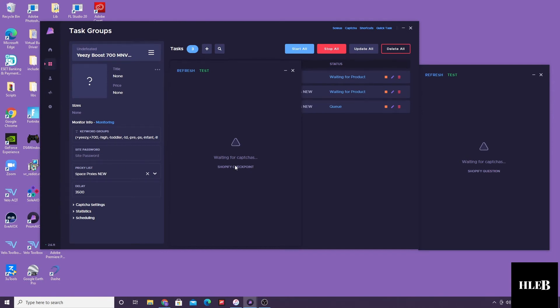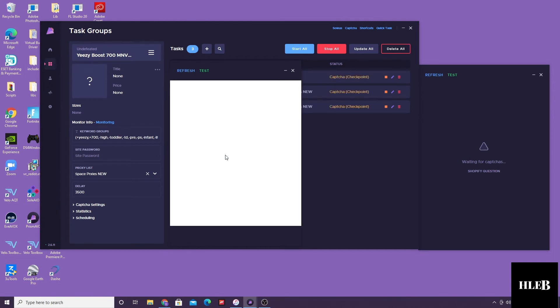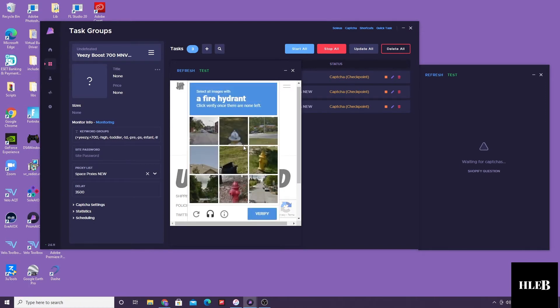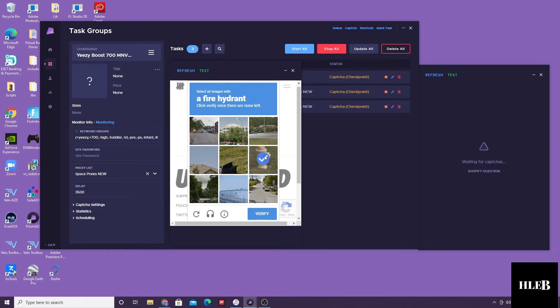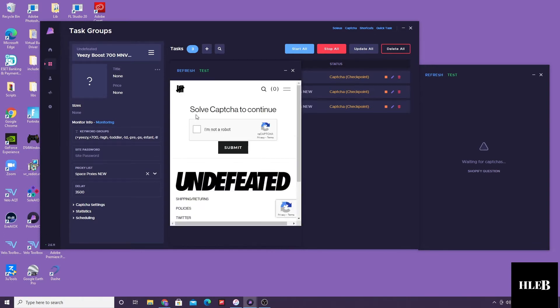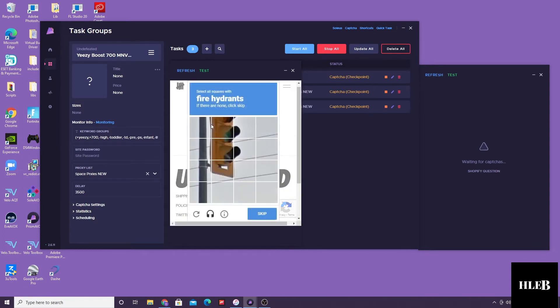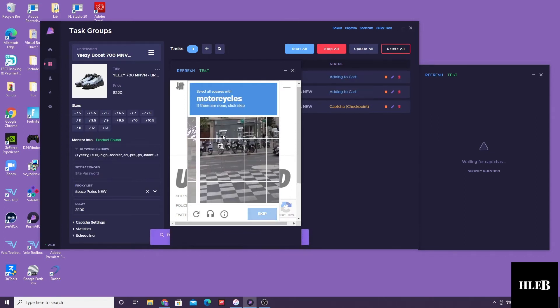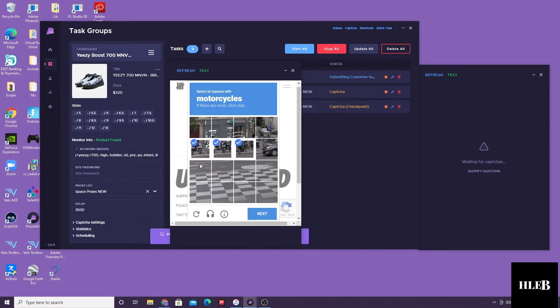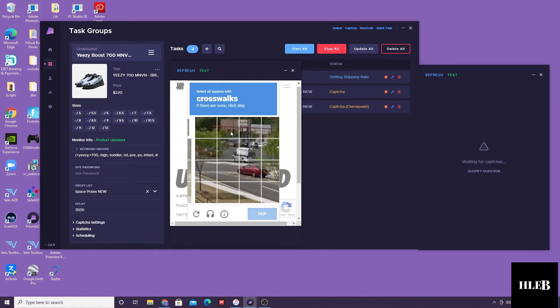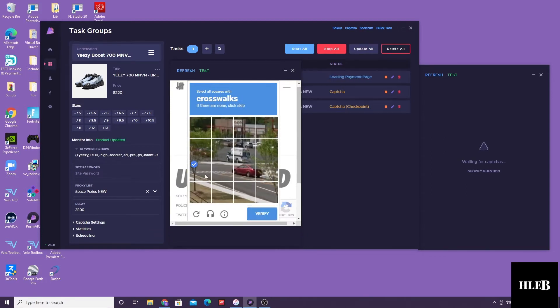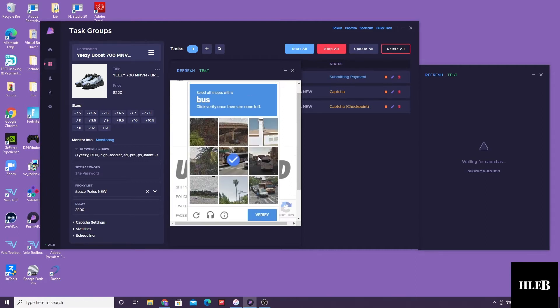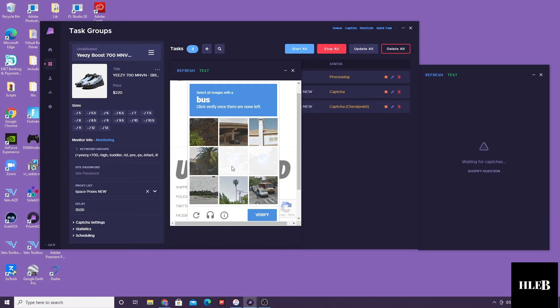So here I was running Prism on Undefeated for Yeezy 700s. And it's just me. You see slow solving captures. You can only do so good. But I ended up getting a pair, which is nice. These actually ended up breaking. So it's nothing much to be proud of. But we try our best.